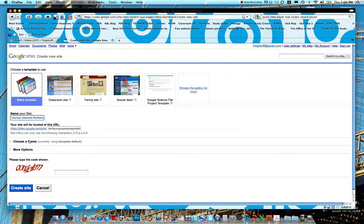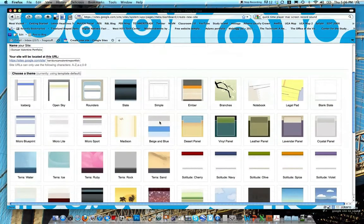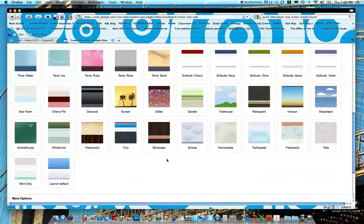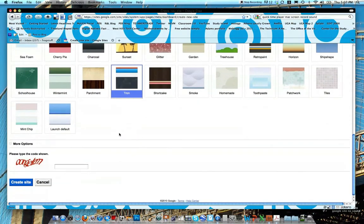And then choose a theme. So go ahead and pick something that suits your fancy. You can always alter this later, so don't worry if you pick something you don't like. I'm going to go with Tron.